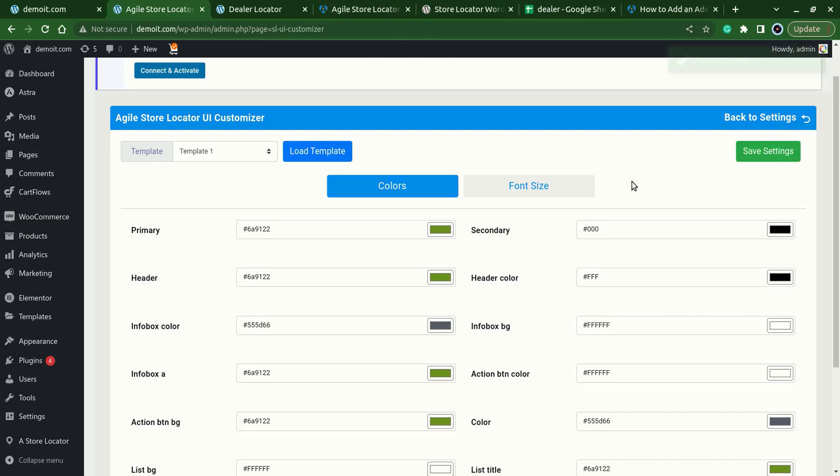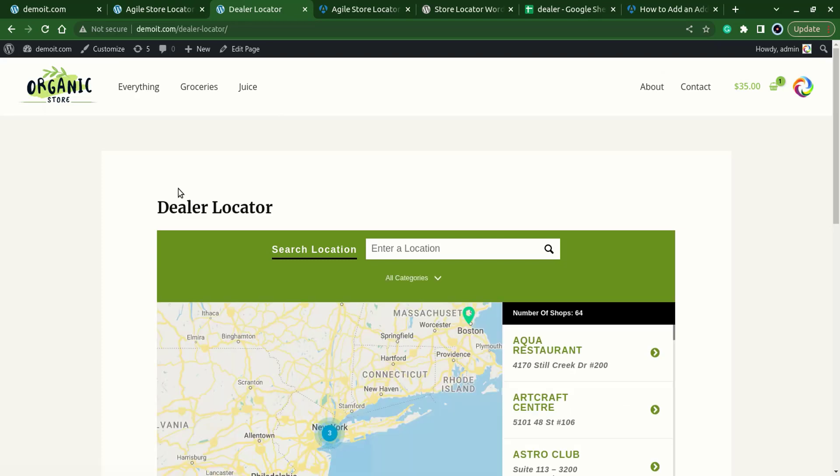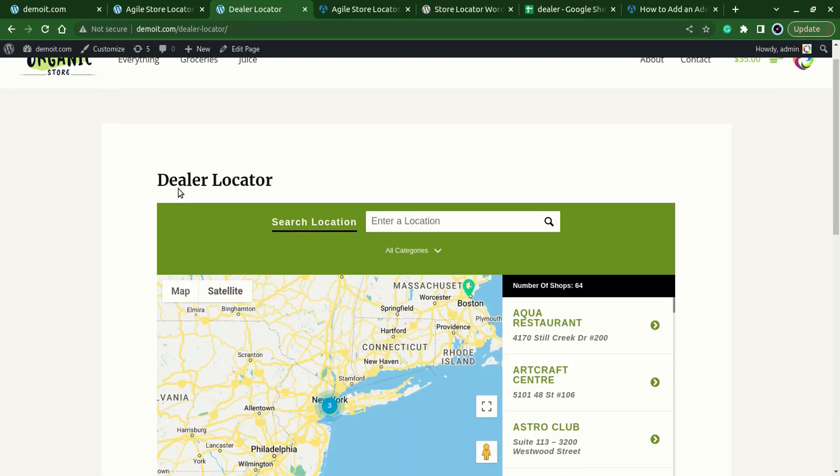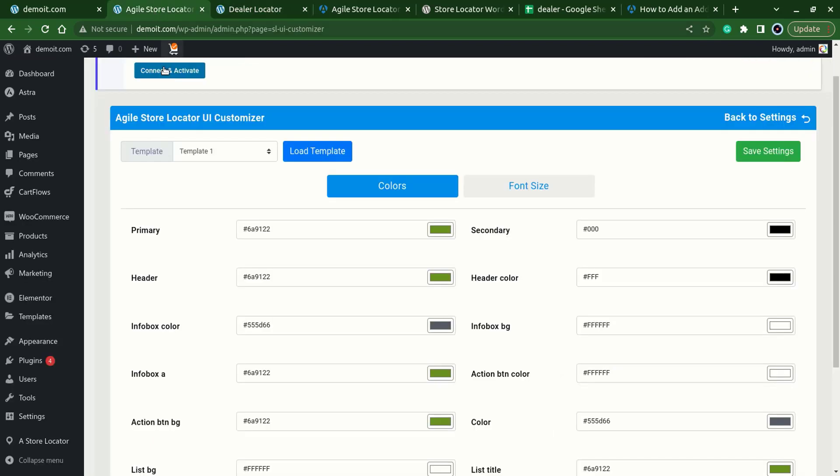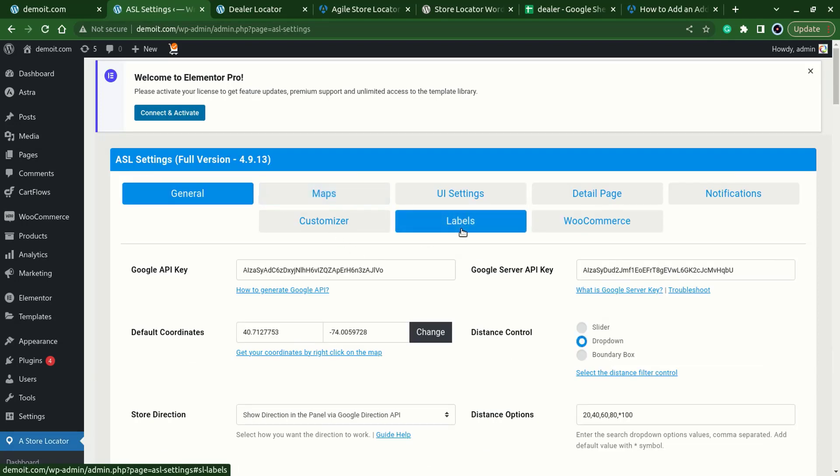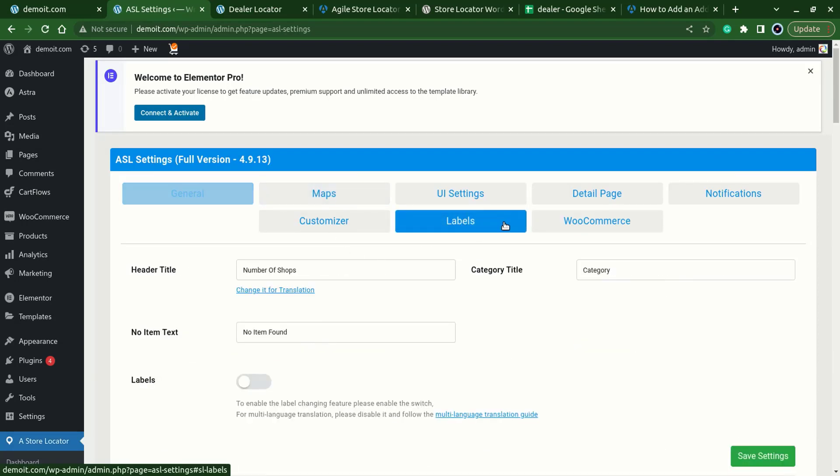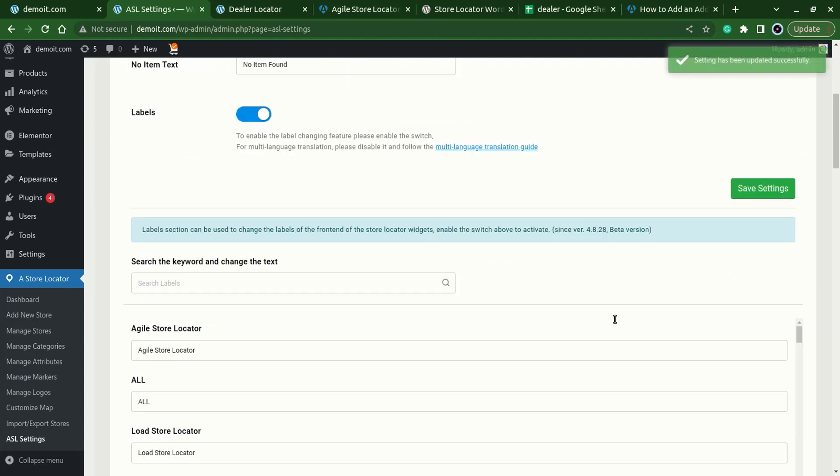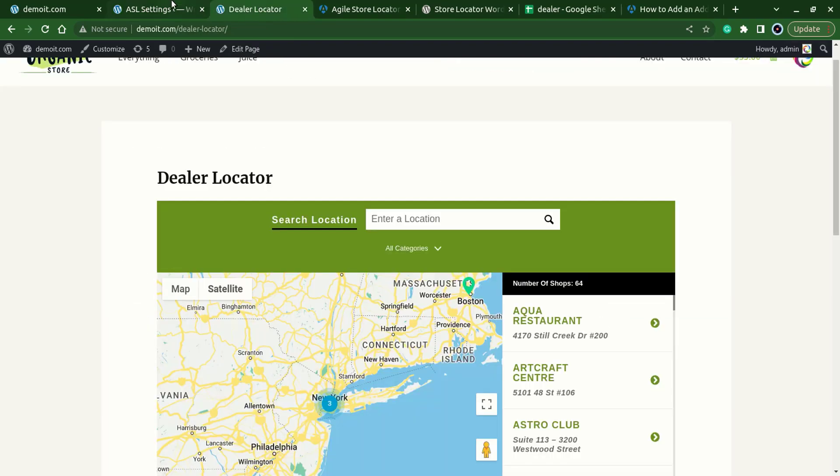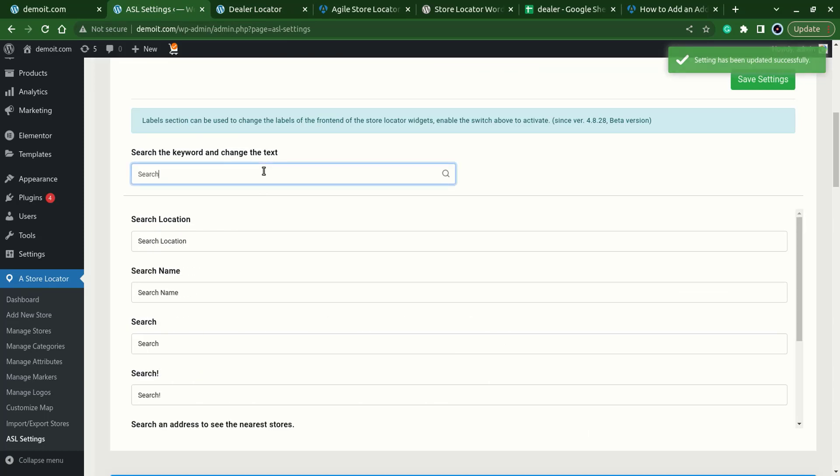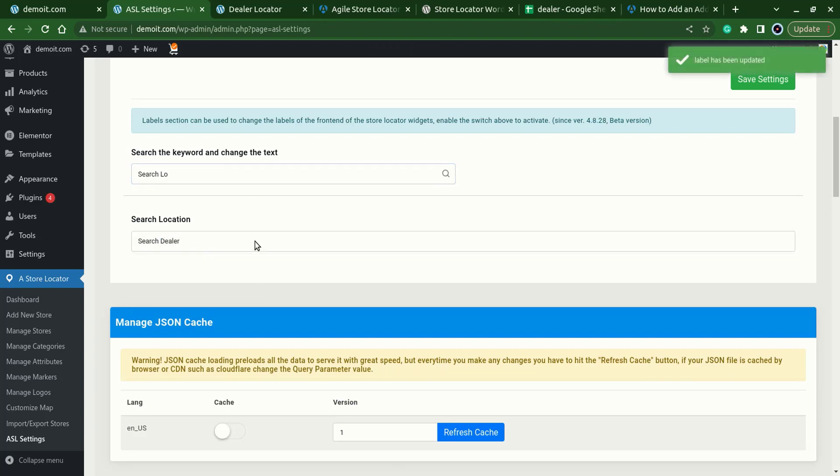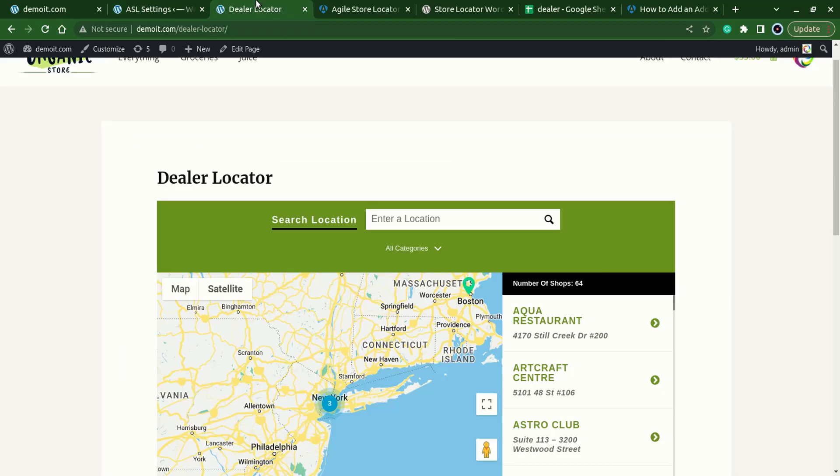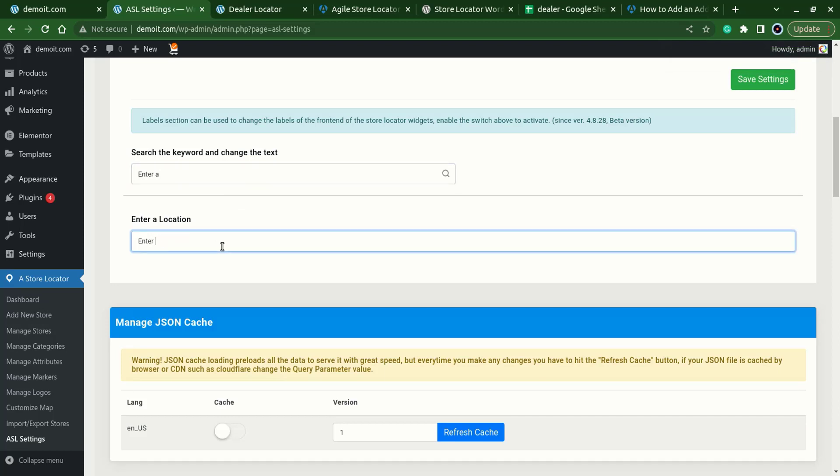Save it, let's test this one and our site is showing the store locator with the same colors. So now let's try to change a few labels like the search location and enter location. For that we'll go back to ASL settings, from the label sections make sure to enable this labels, save settings, type it search location, I'll write it search a dealer. Another word is like enter location, we'll change it to enter your zip code.